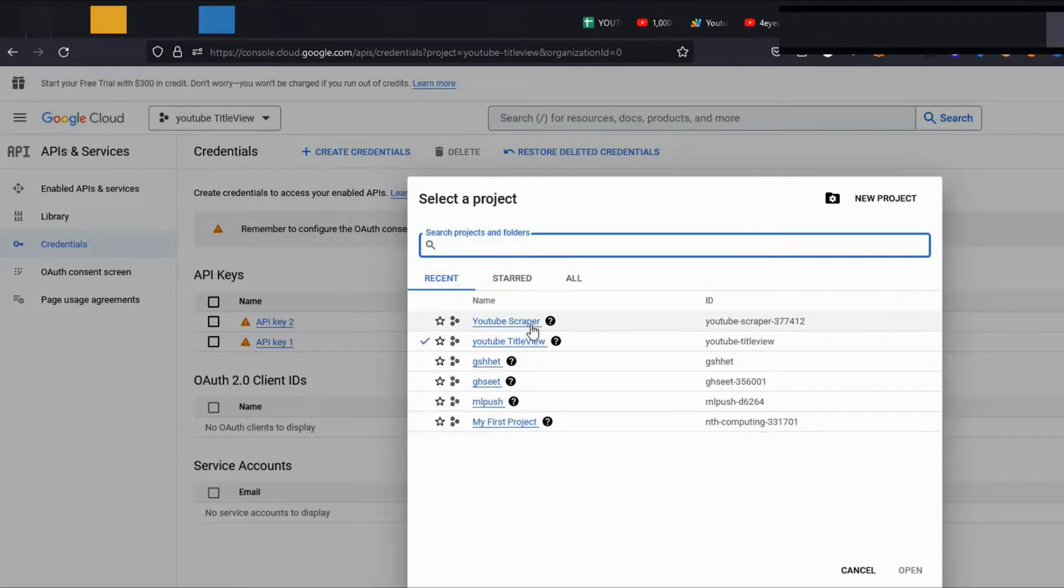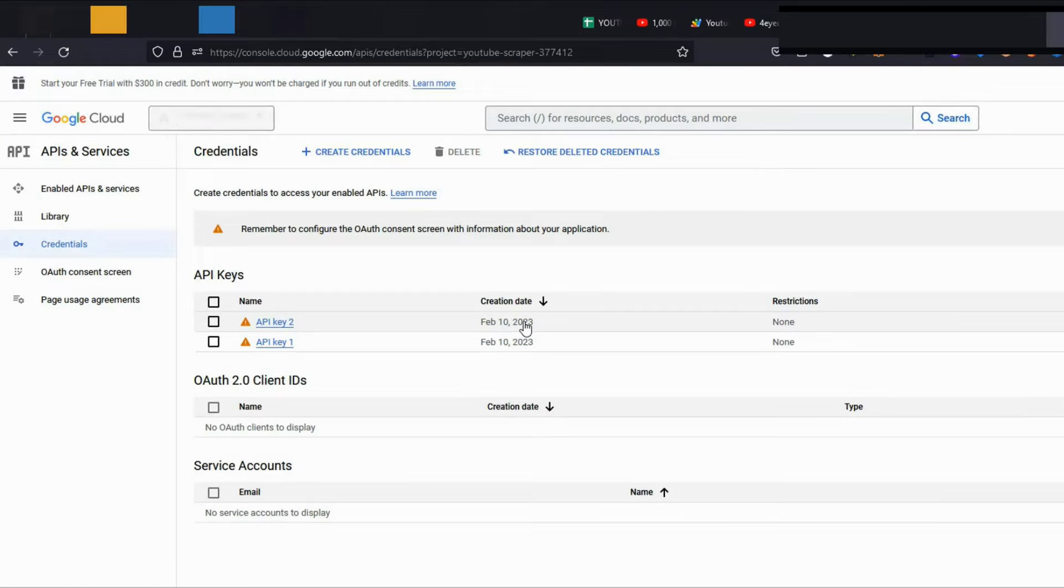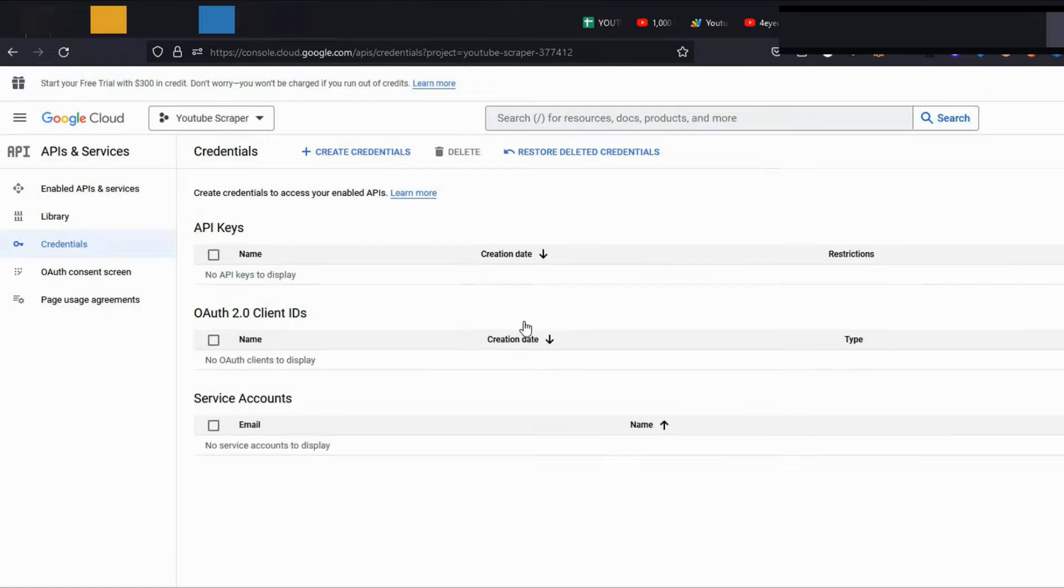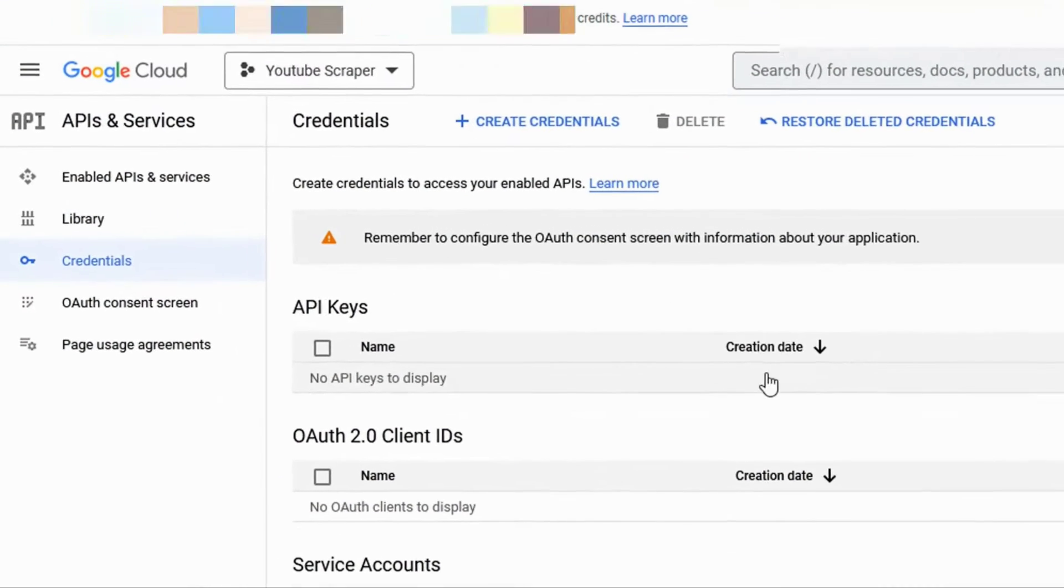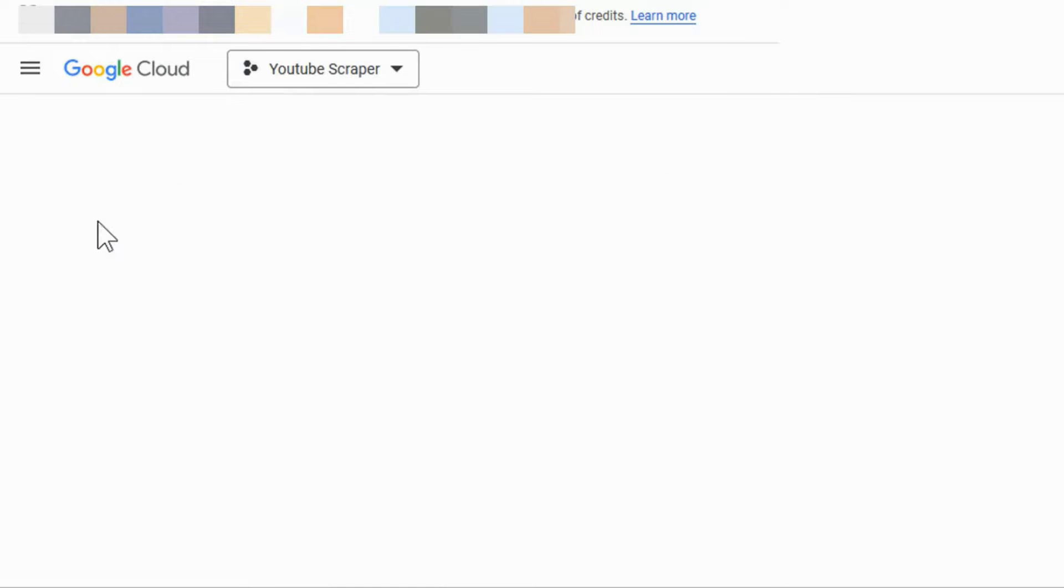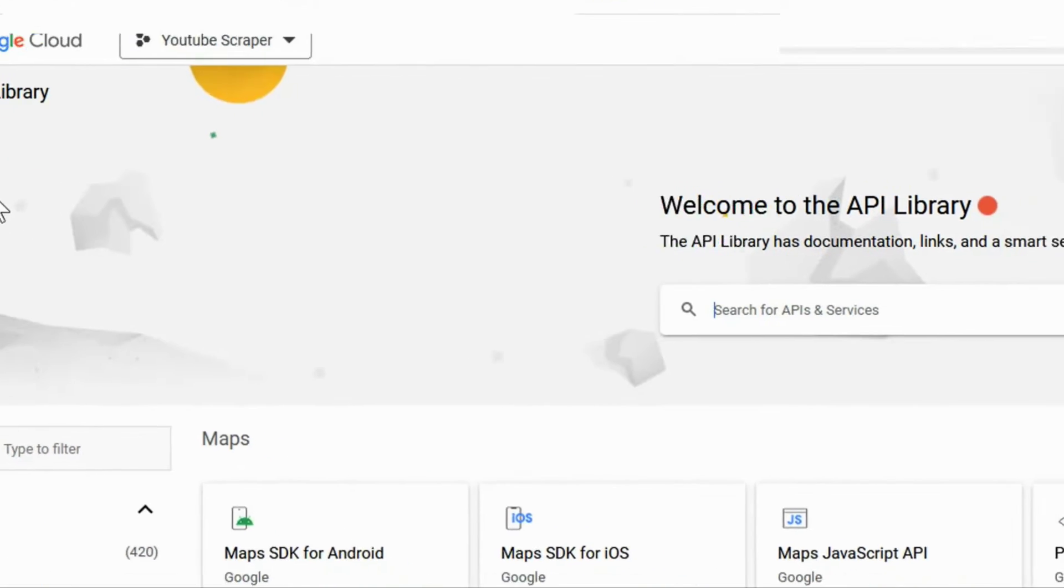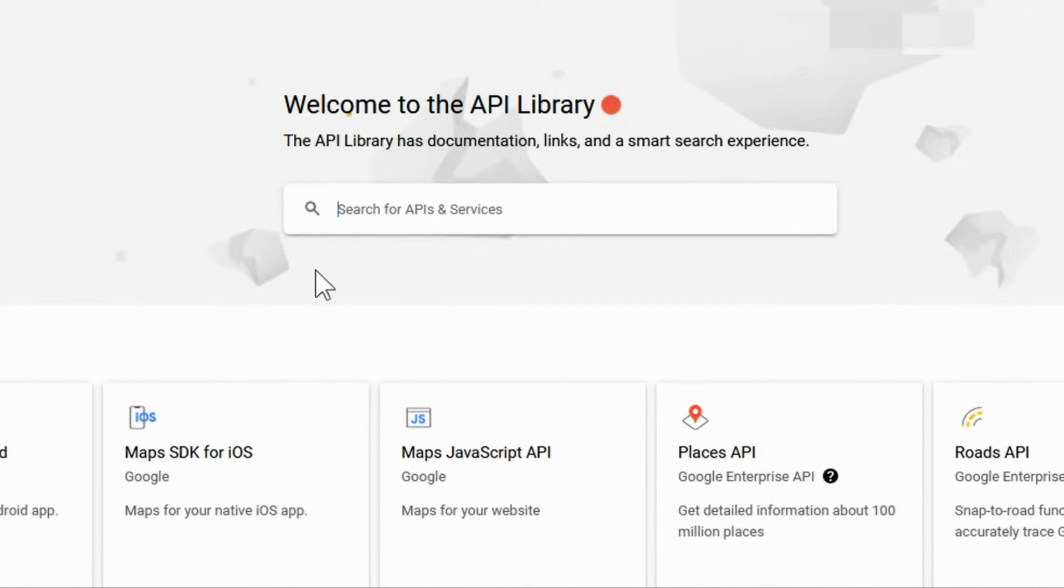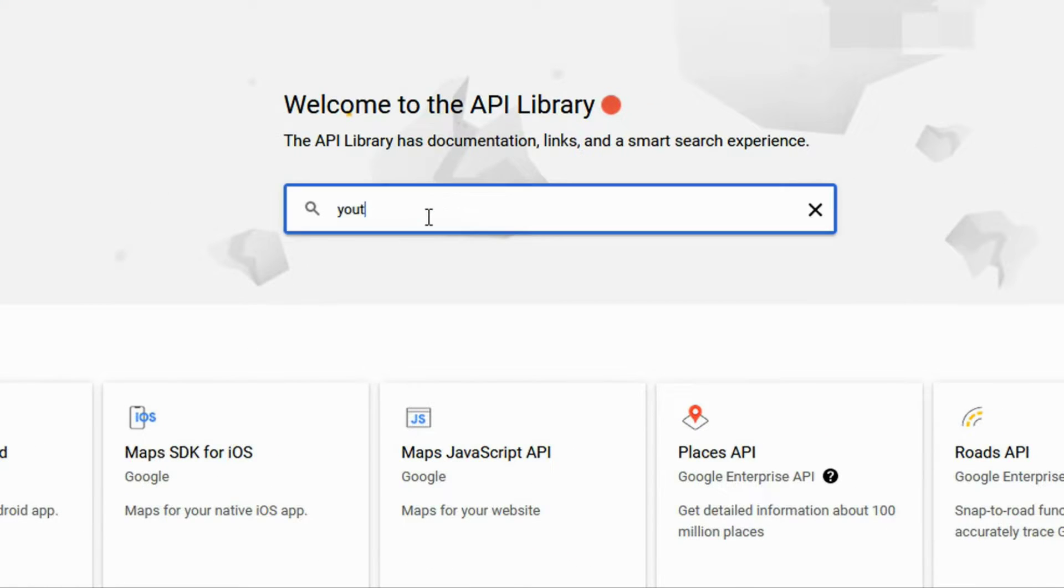Click your newly created project and in the left side menu, find and click API and services. Click it and click Library in the search bar, search for YouTube API v3.